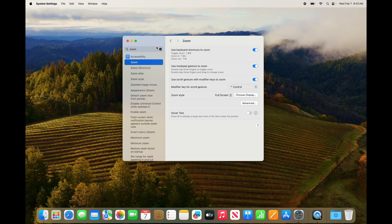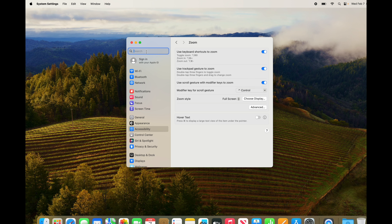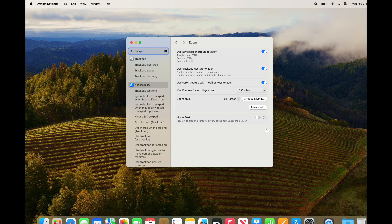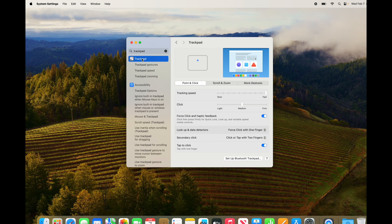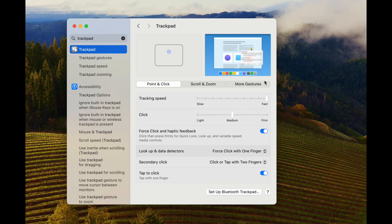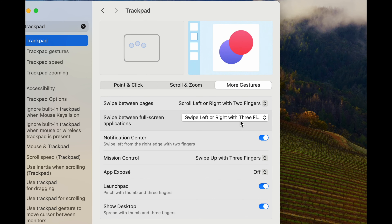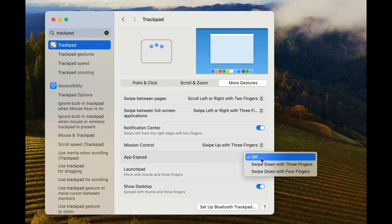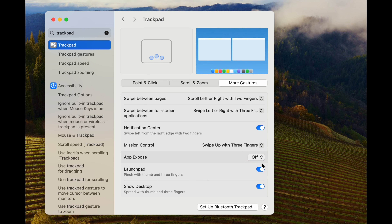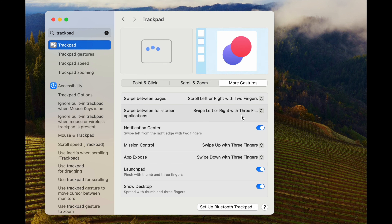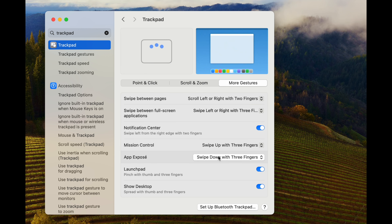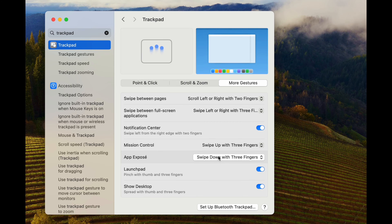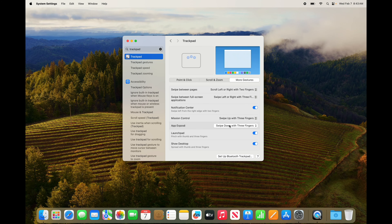Now let's go back into Trackpad settings, because I want to show you everything you can do. Under More Gestures, I highly suggest turning all of them on. For example, this one is pretty fun — you can swipe down with three fingers. The animation shows you exactly how: three fingers on your trackpad, slide down, and that's what it does.